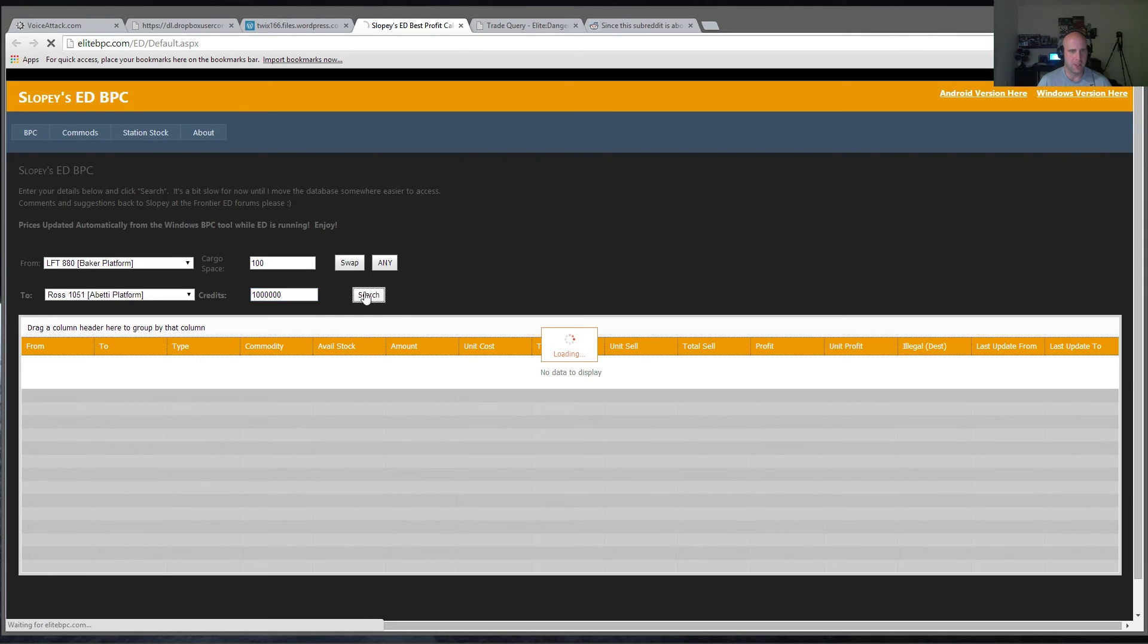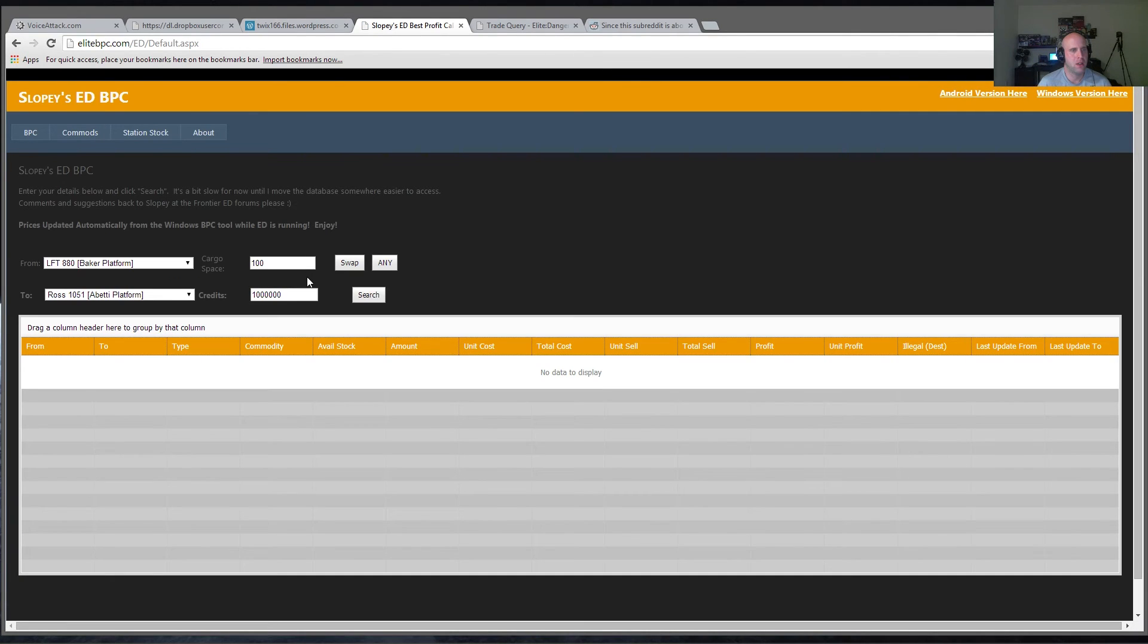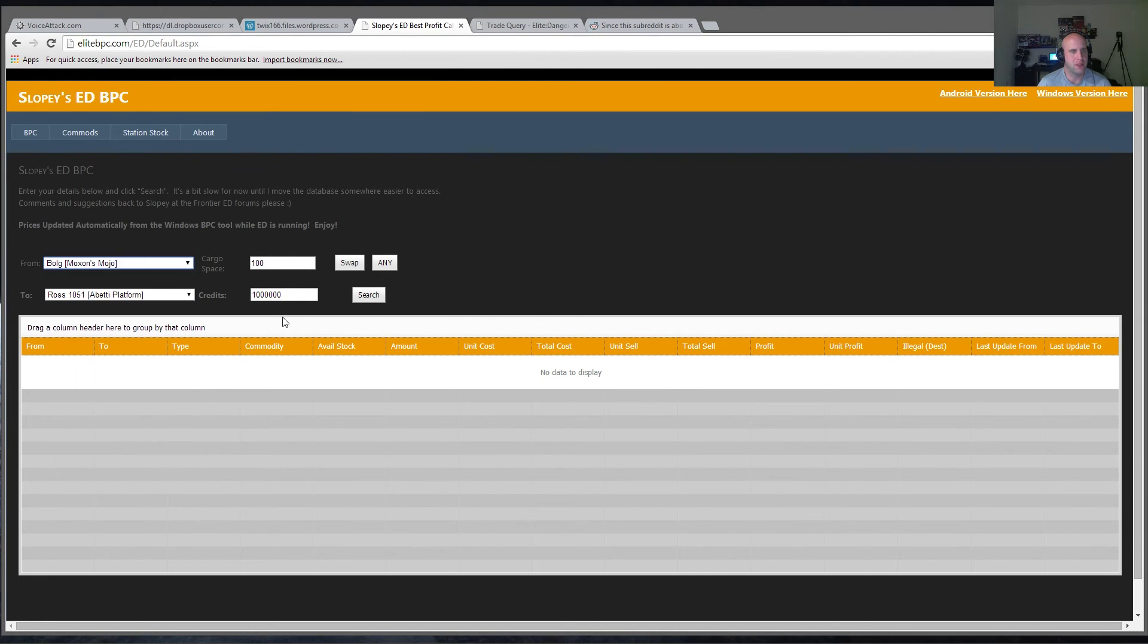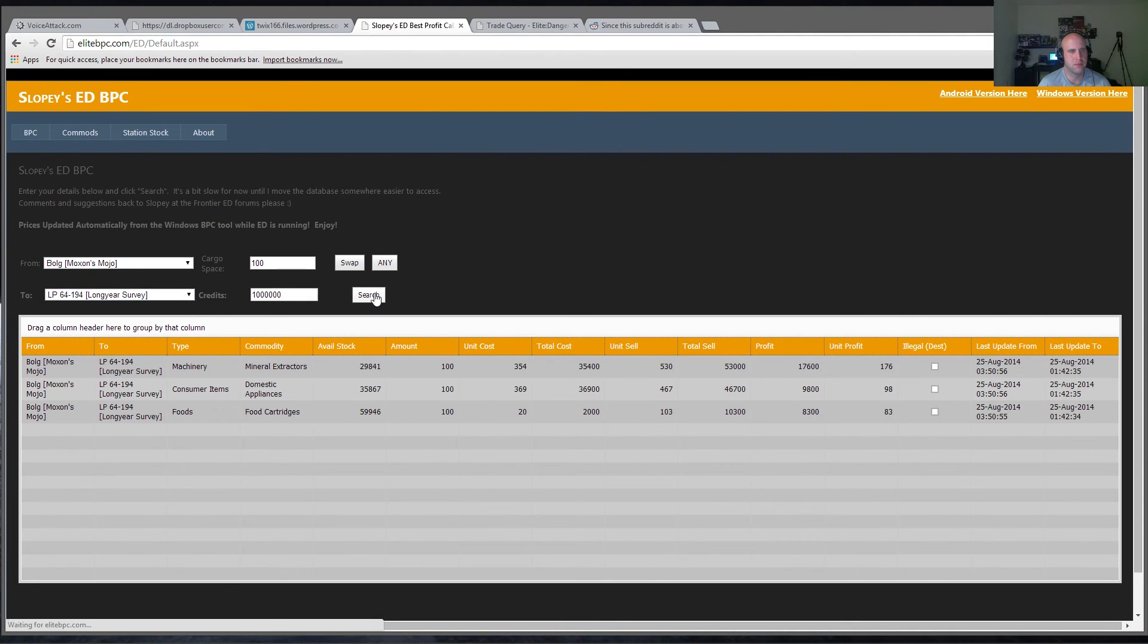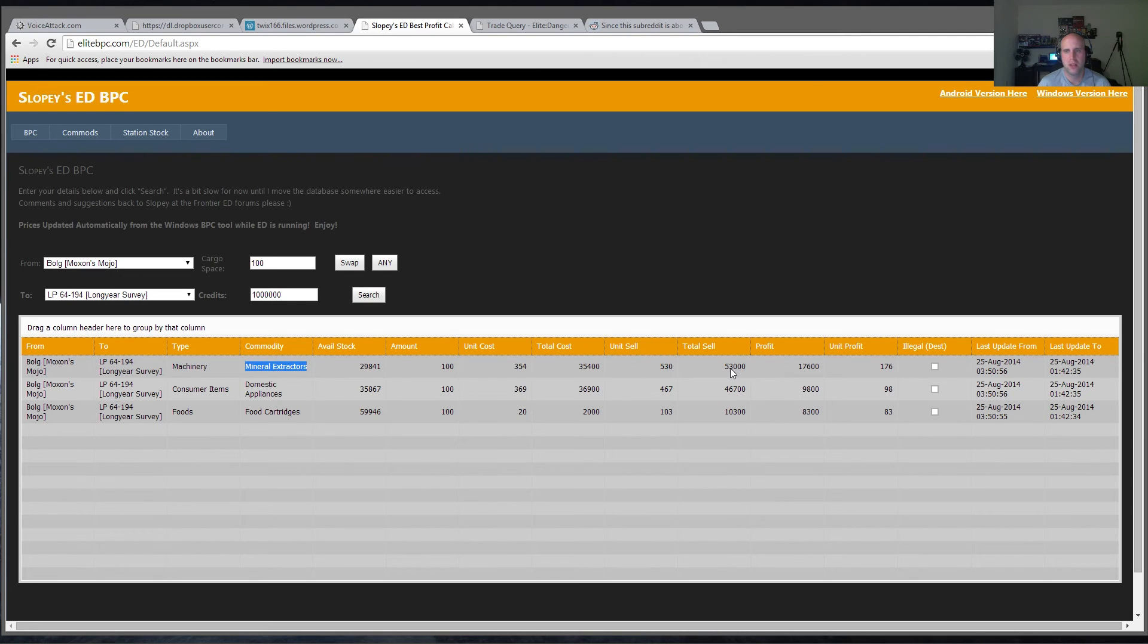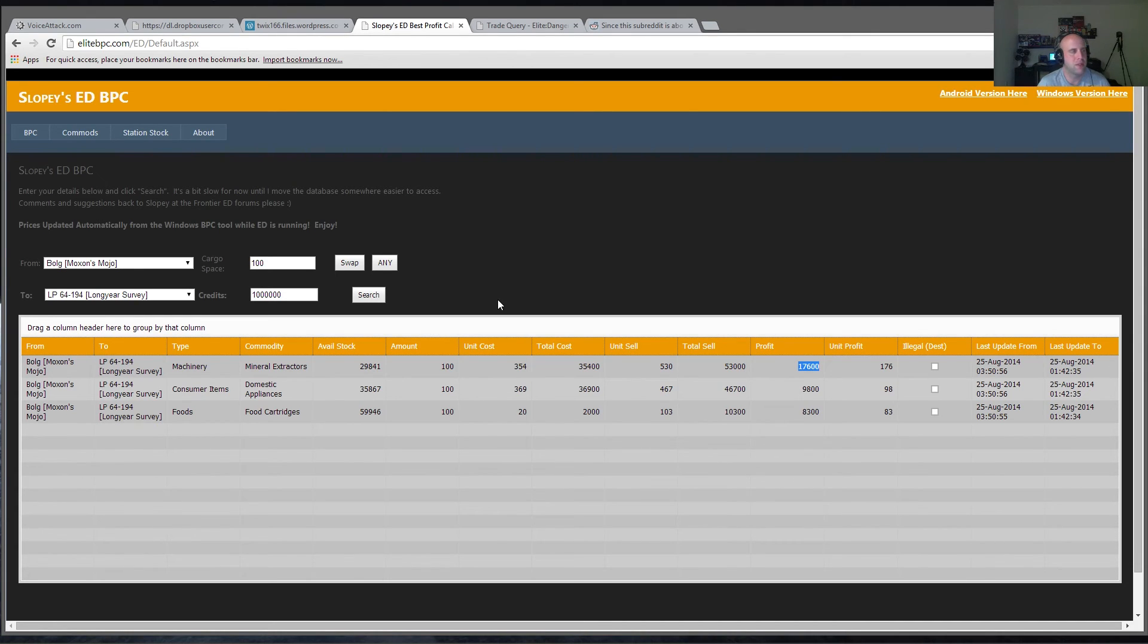Go ahead and hit search. And no data to display. That's kind of strange. So let's just try something different here. There we go. So I just did from Bolg to LP 64-194. And it tells me the best thing to use is mineral extractors. And my total profit would be 17,600 from Bolg to LP 64-194. This is Slopies, and I'm sure it's going to evolve a lot more as the game develops as well.